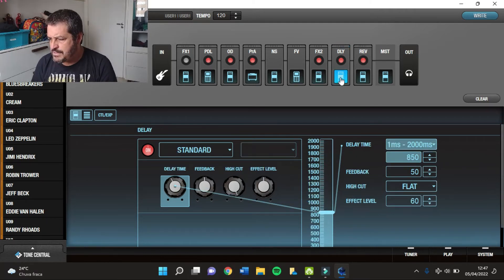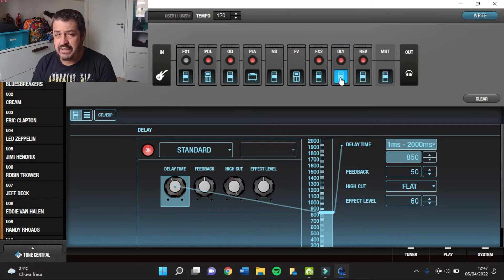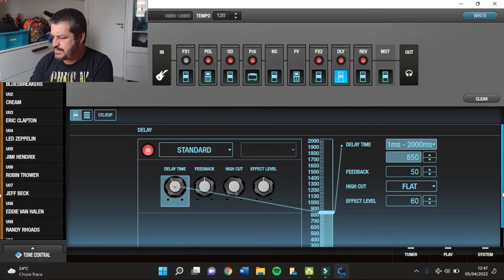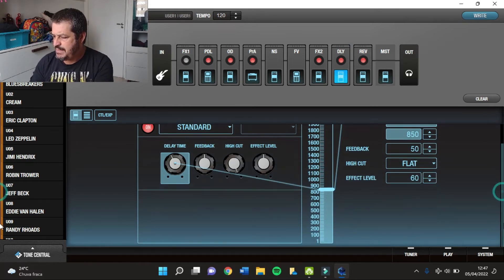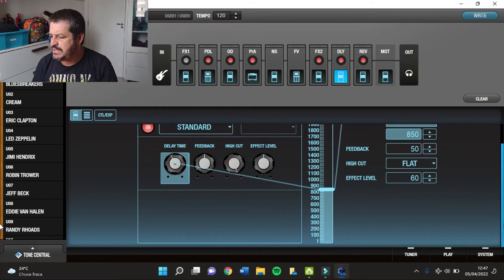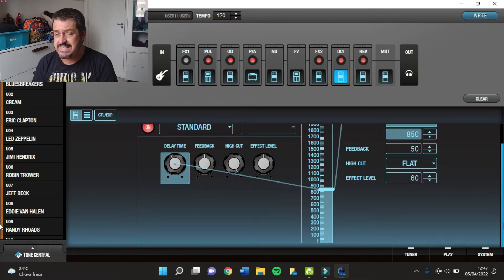Depois eu tenho um Delay, o Delay é o Delay Standard, com 850 milissegundos, 50 de Feedback e 60 de Effect Level.